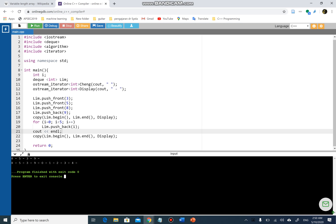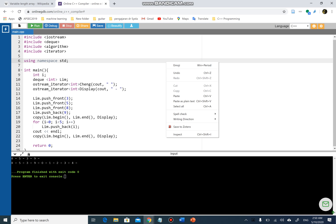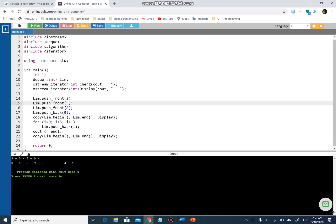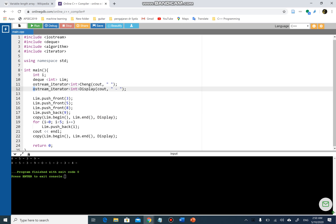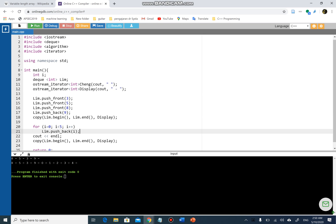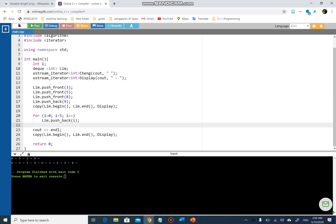Can you see the differences between the first and second line? First I push front 3, push front 5, push front 8, then push back 9, and print it using `display` — the `ostream_iterator`. Then I have another loop to continue the list, pushing back 0, 1, 2, 3, 4, and I use `copy` again to display the values.